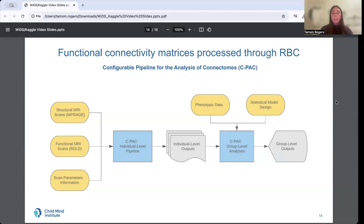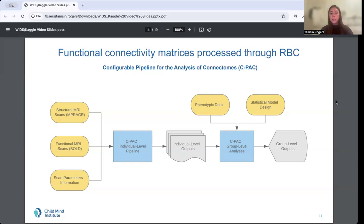Group results are advantageous in the sense that they typically have large participant numbers and can often be generalized to a specific population. Single subject results, which are not as generalizable, offer unique insights about the intricacies of one person's brain functionality. For example, it could be interesting to see the difference in functional connectivity for one person when presented with task A as compared to task B.